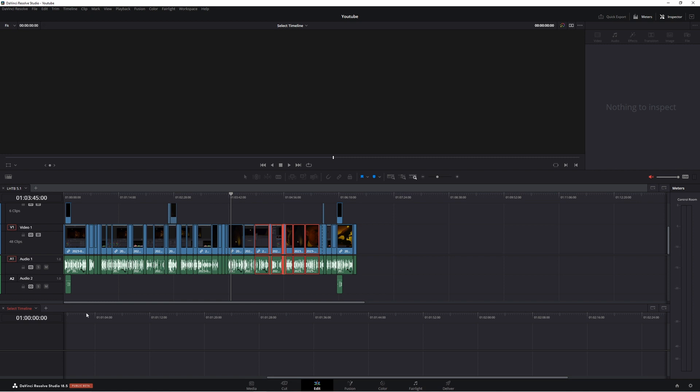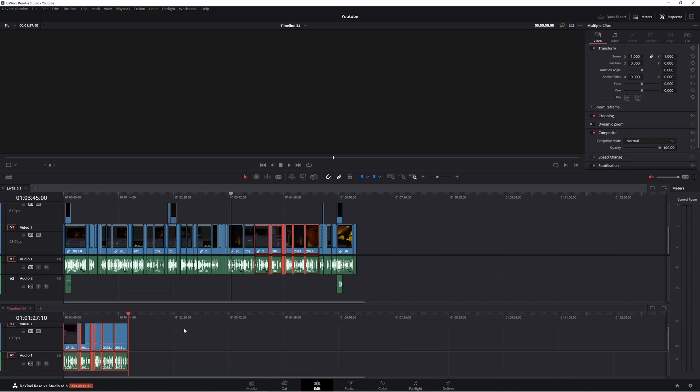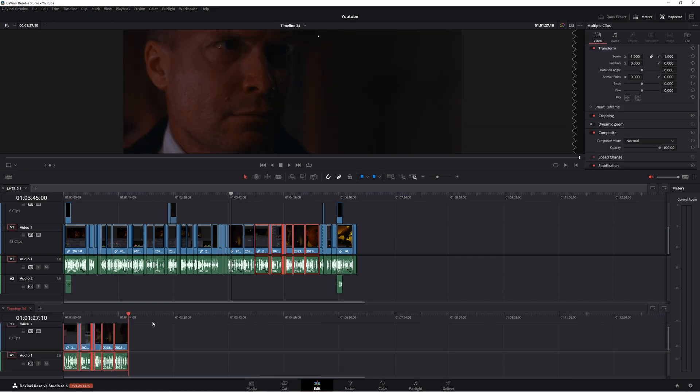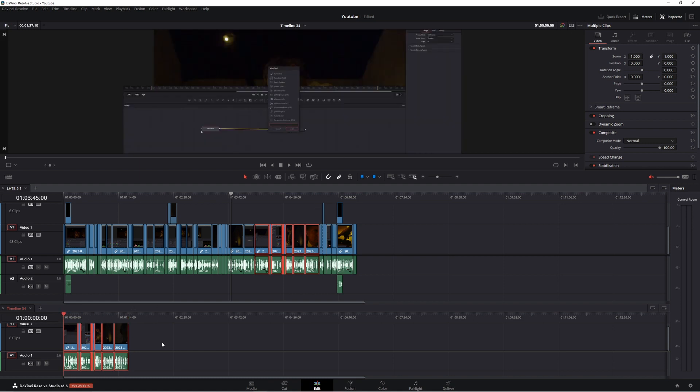Control C, come down to this timeline here, press Control V. Now as you can see we have this sequence here is down here.